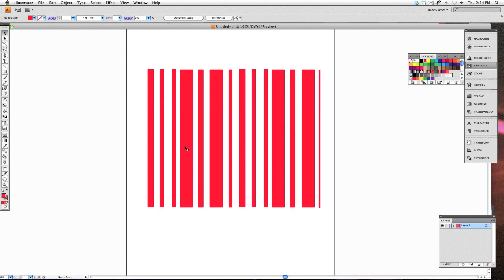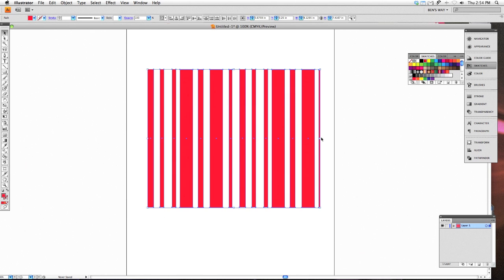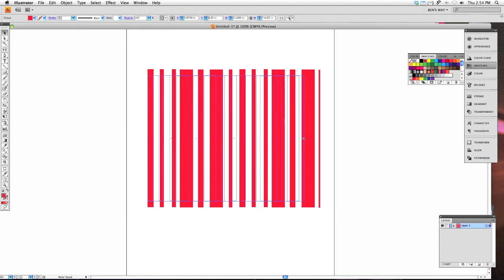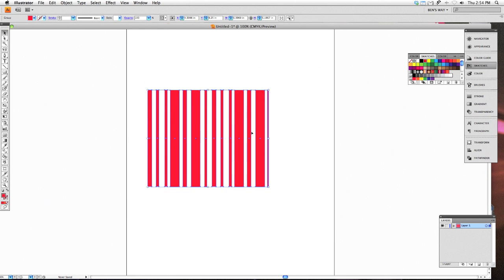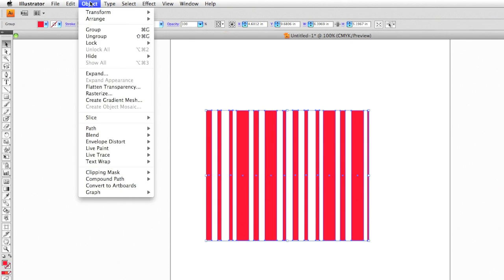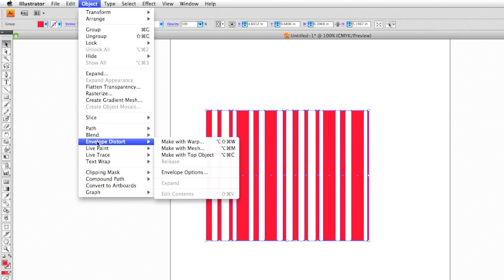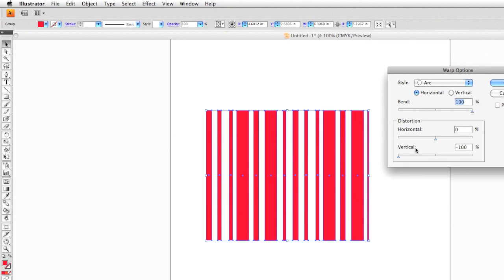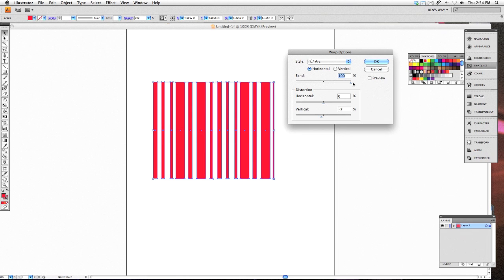Once you have all these rectangles created we're going to select them and group them together and I'm going to go to Object down to Envelope Distort and Make with Warp. And the one you're going to choose is the Arc Warp.